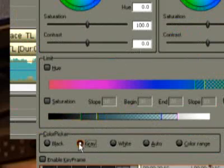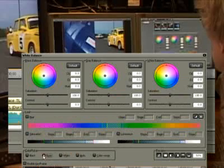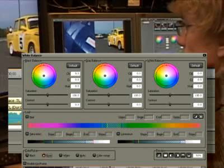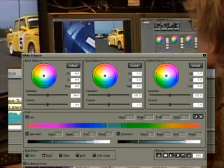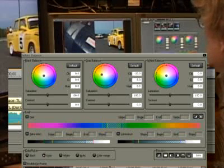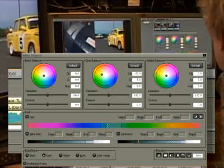There are gray tones in the shadows of the hubcap of the yellow car, which are suitable as reference values. Let's try it here with a click. Yes, there's an improvement already, but it's not right yet.